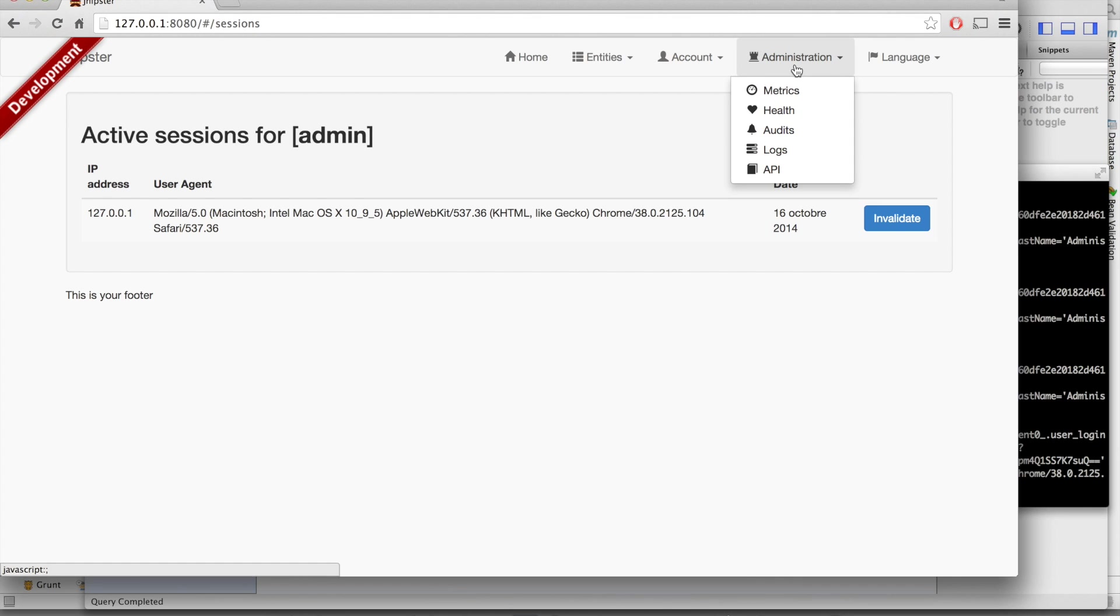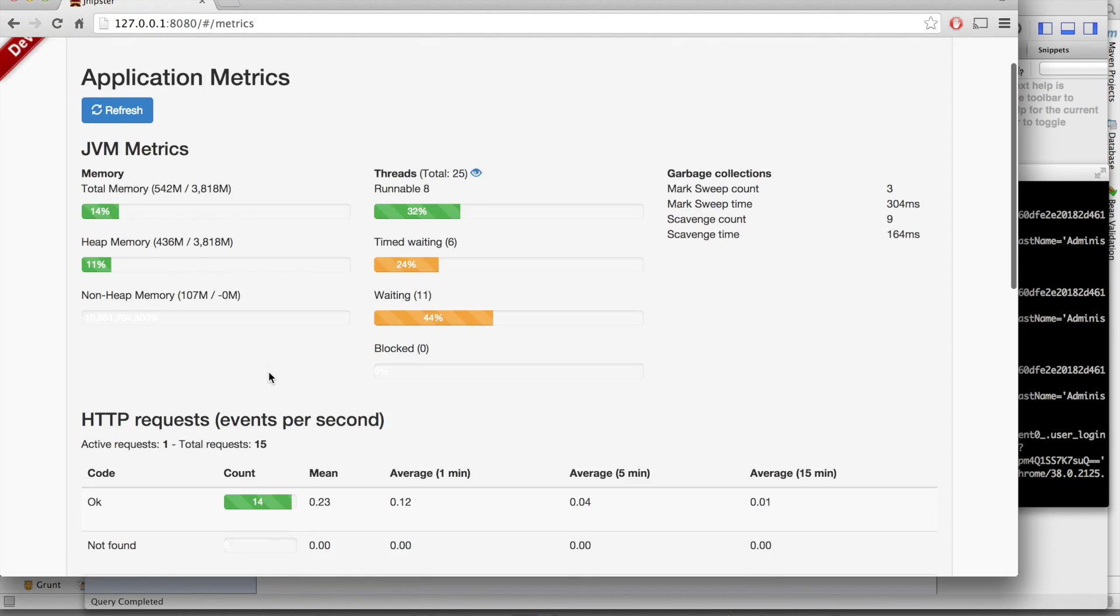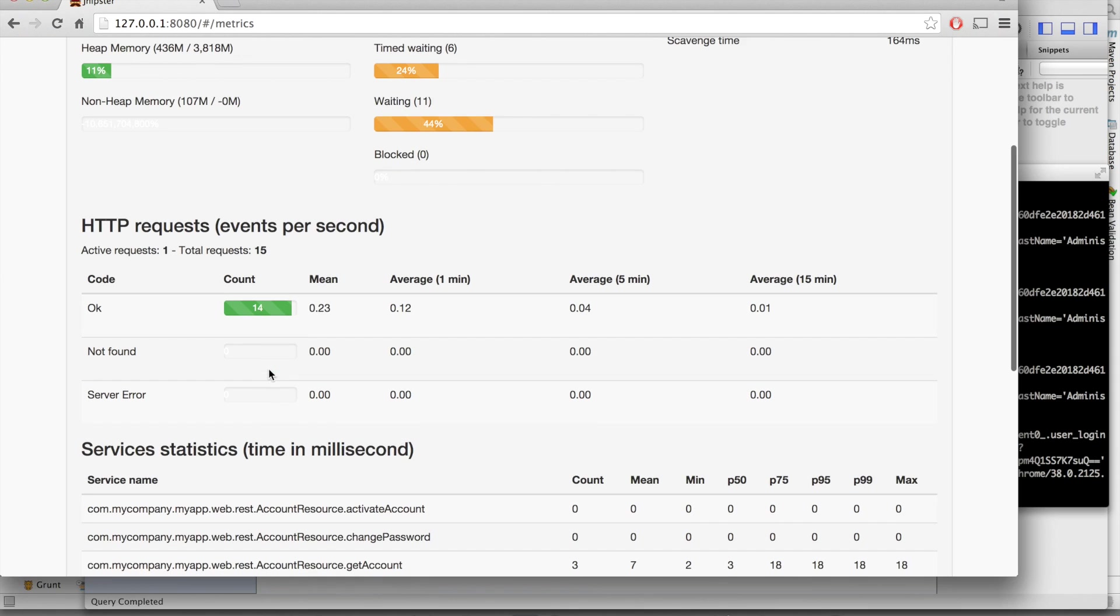You've got also access to your opened Spring Security sessions. You've got some administrative tools here. The first one is metrics. You have access here to full statistics on your application. You've got JVM metrics, HTTP request metrics.